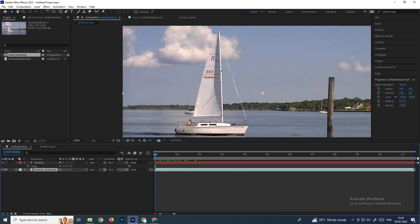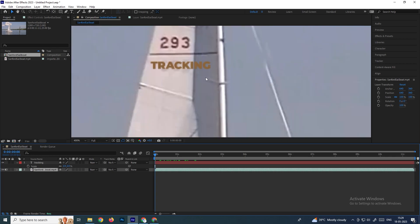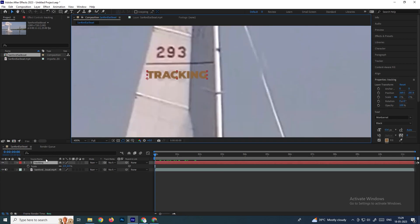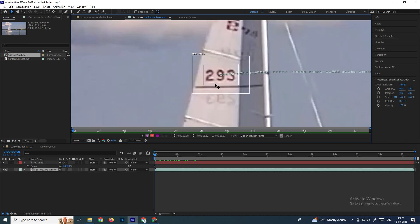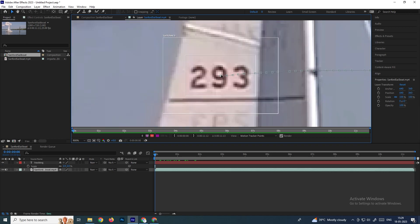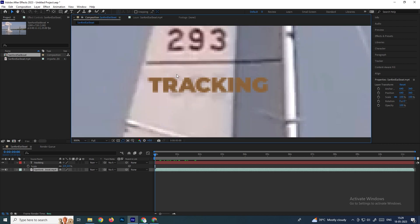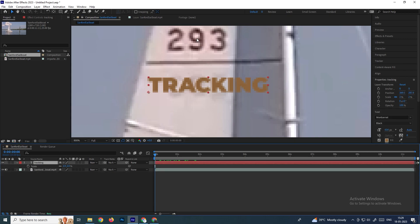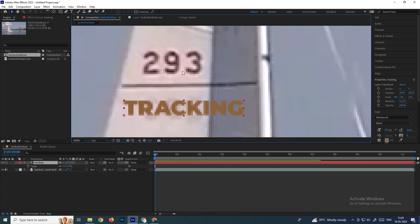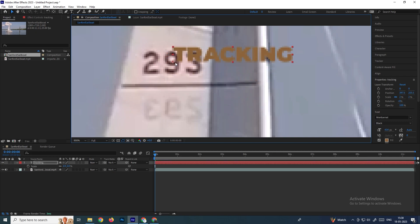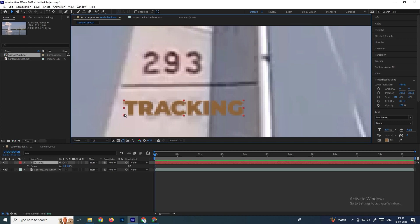Before attaching the text, make sure the anchor point of the text is placed near the tracking point. We used the tracking point at this position — you can see the placement symbol is near the center of the number nine. The anchor point of the text must be placed exactly at the position we tracked, because when we attach the text to the tracker point, this anchor point will attach to the tracker.